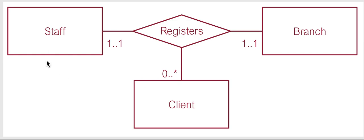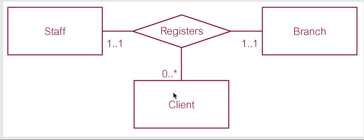A client comes in, a staff member registers a client at a branch. So how do we know the relationship and the multiplicities to choose? Well let's look at two at a time.